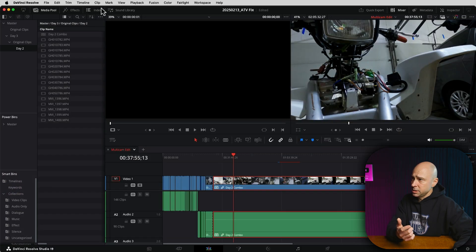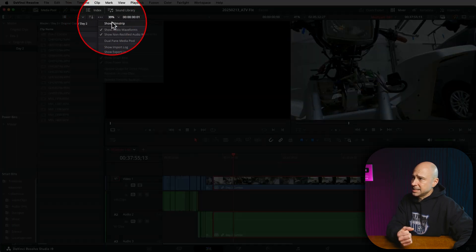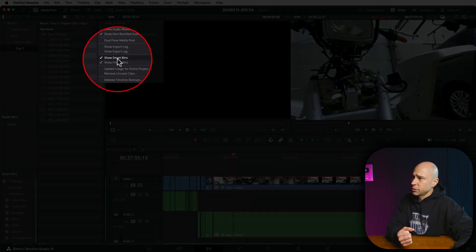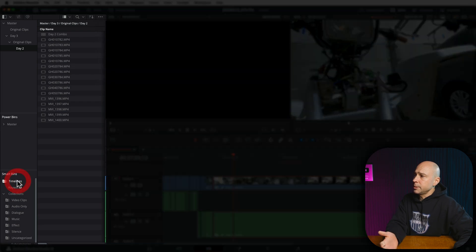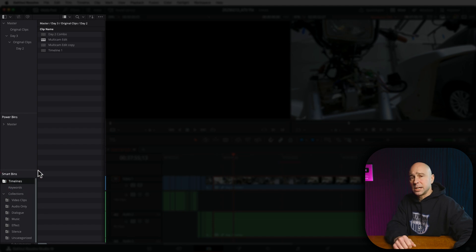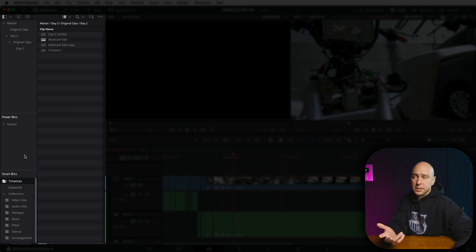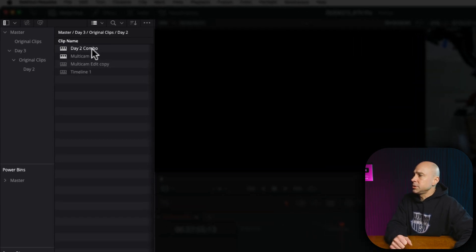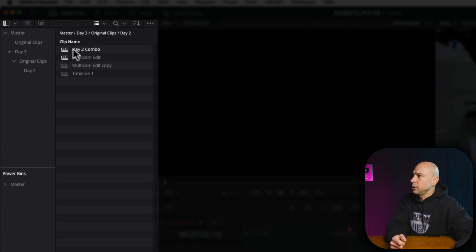If you don't see your smart bins, three little dots up here, make sure your smart bins is turned on. You should automatically have a timelines folder right here or timelines bin. You can come to whatever timeline you want. I'm going to select the Day Two Combo here.